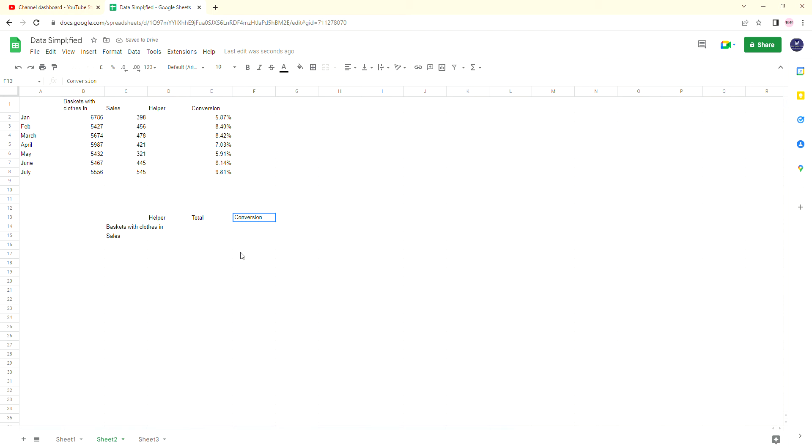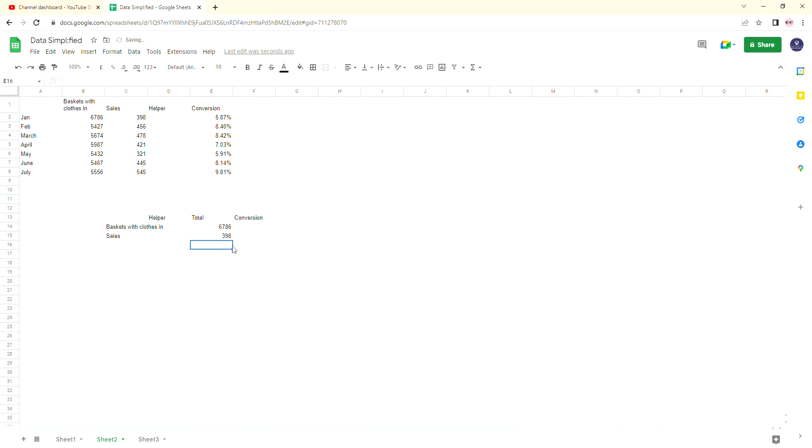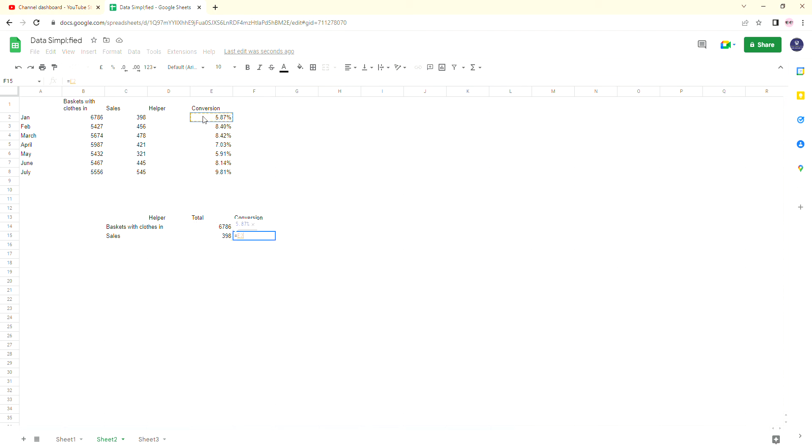The total is nice and easy. As I said, we're doing January. I'm just going to equal that to the baskets with clothes in for January, and then I'm going to equal that to the sales for January. And again, the conversion rate is just going to be the one that I created for January. So I'll just equal that just so it's nice and easy for us.